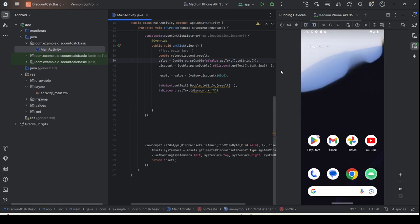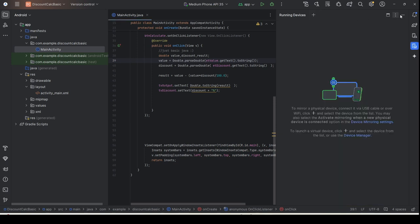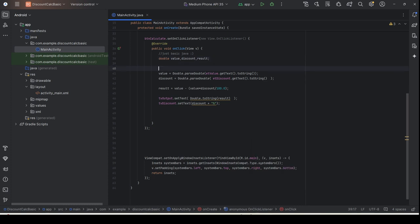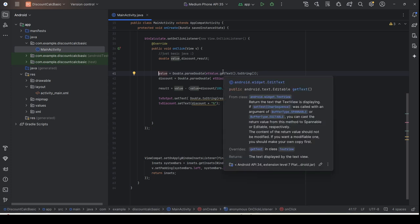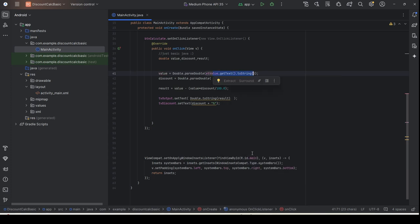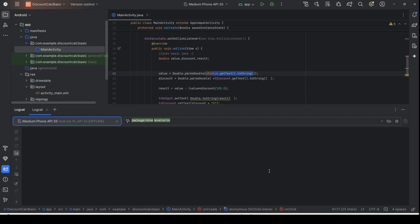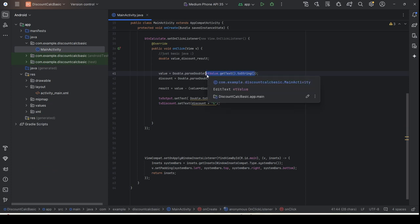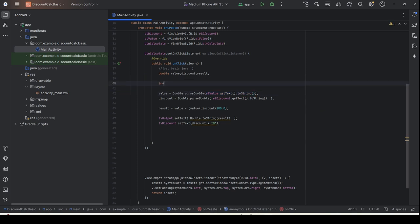I assume you are all familiar with Java and how to perform exception handling. You can see here that this value is empty, and when this value is empty it causes the string to be empty as well. When this string is empty, it will also cause a NumberFormatException. In order to handle that, you have to use a try-catch block.